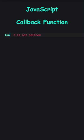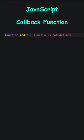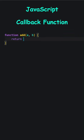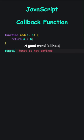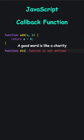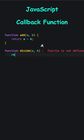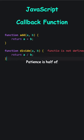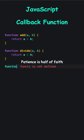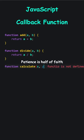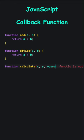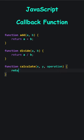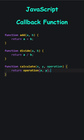JavaScript callback function. The function add takes a and b and returns their sum. And the divide function returns a divided by b. The calculate function accepts two numbers, x and y, and a function. When I call the calculate function, I am essentially invoking the function specified in the operation parameter. If I pass add, it returns the sum of x and y.